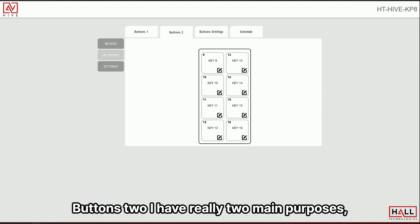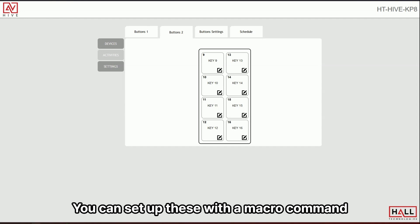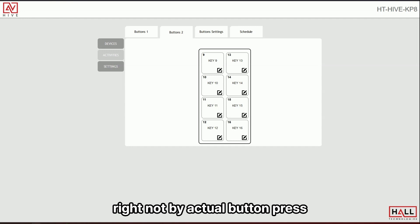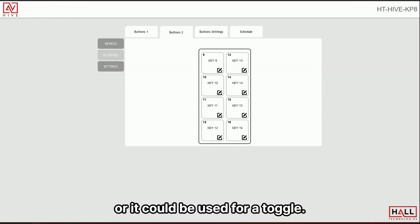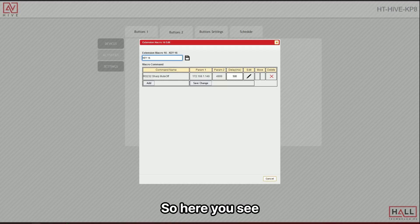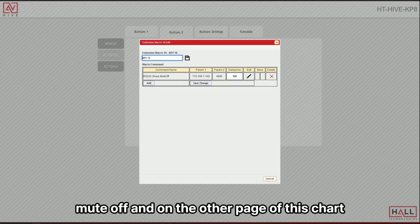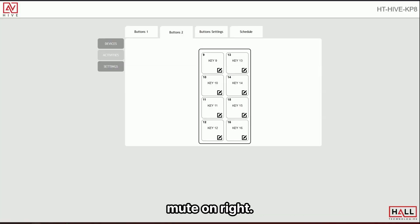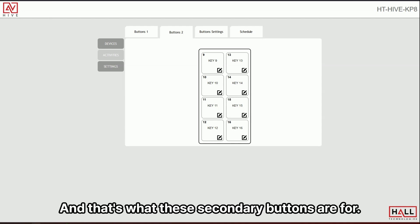I have really two main purposes, right? You can set up these with a macro command that can just be triggered by the schedule right now by actual button press, or it could be used for a toggle. So here you see, I have my sharp mute off and on the other page, I have the sharp mute on, right? And that's what these secondary buttons are for.